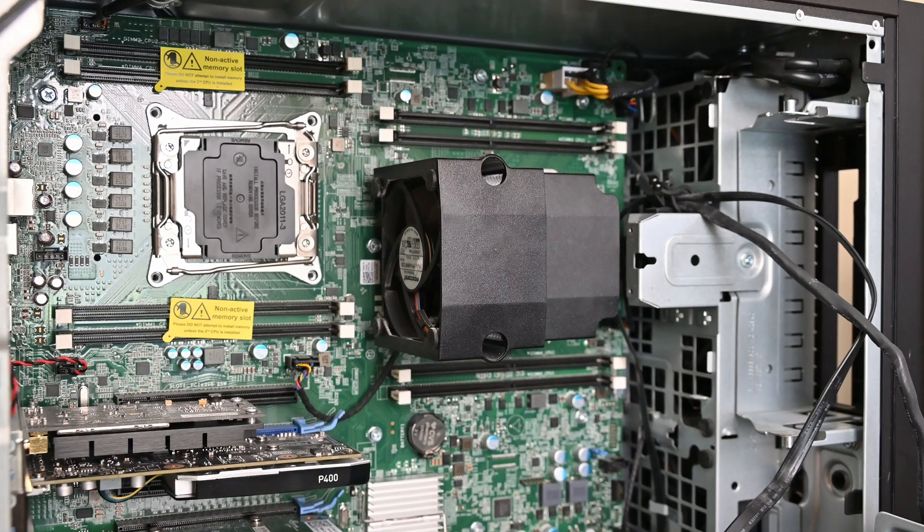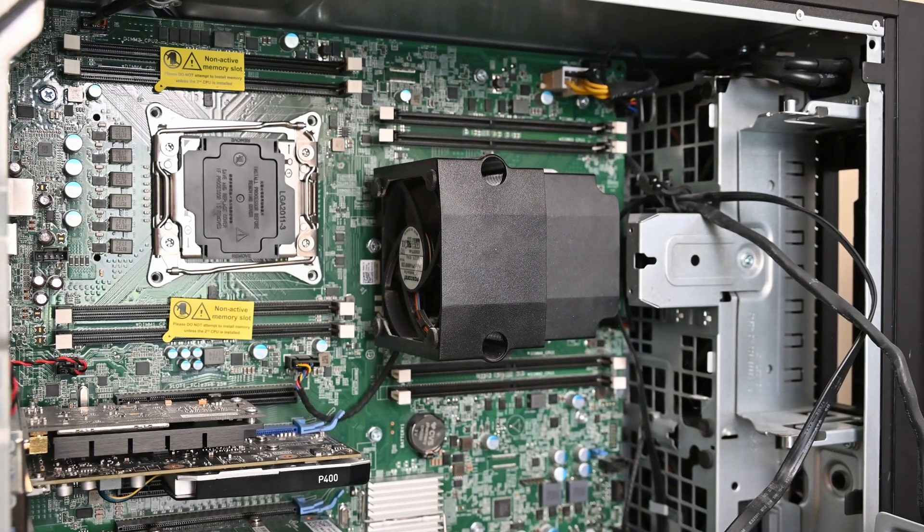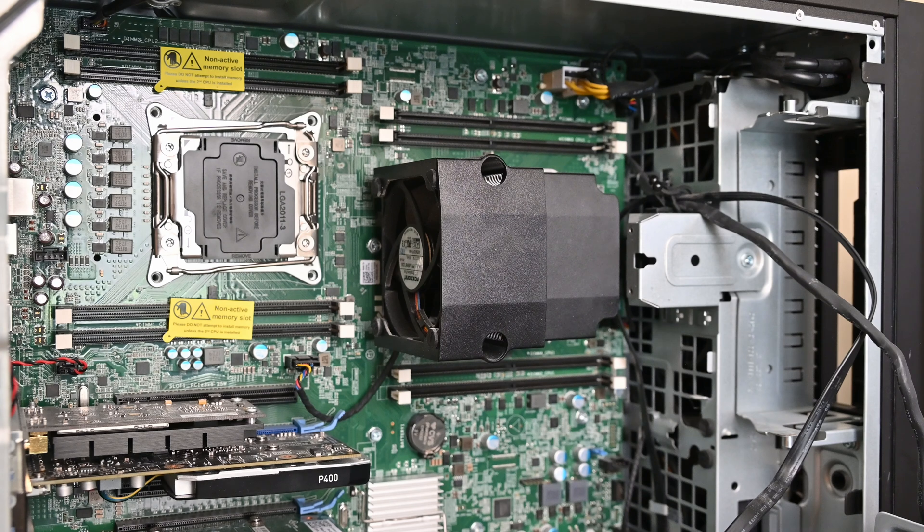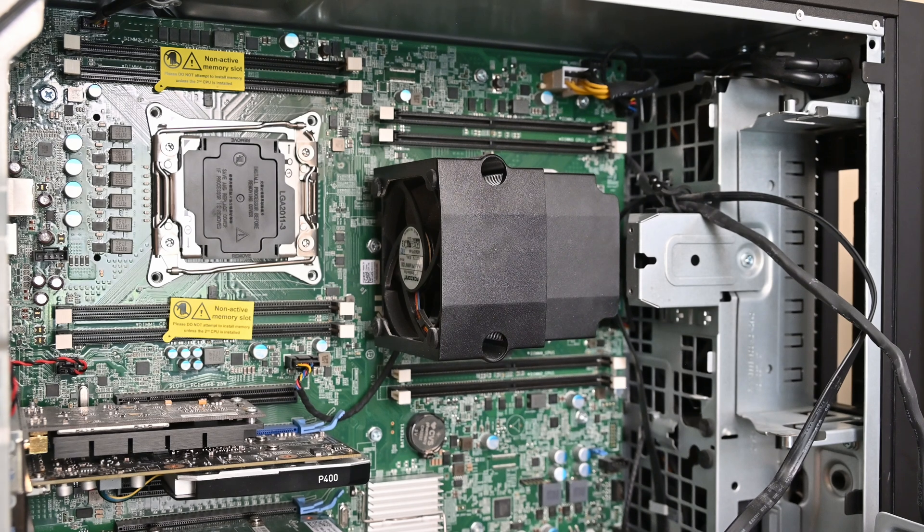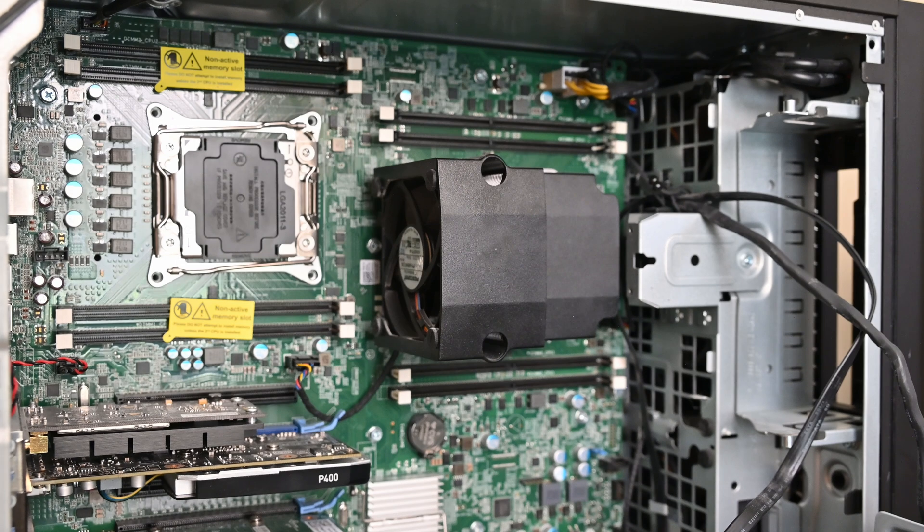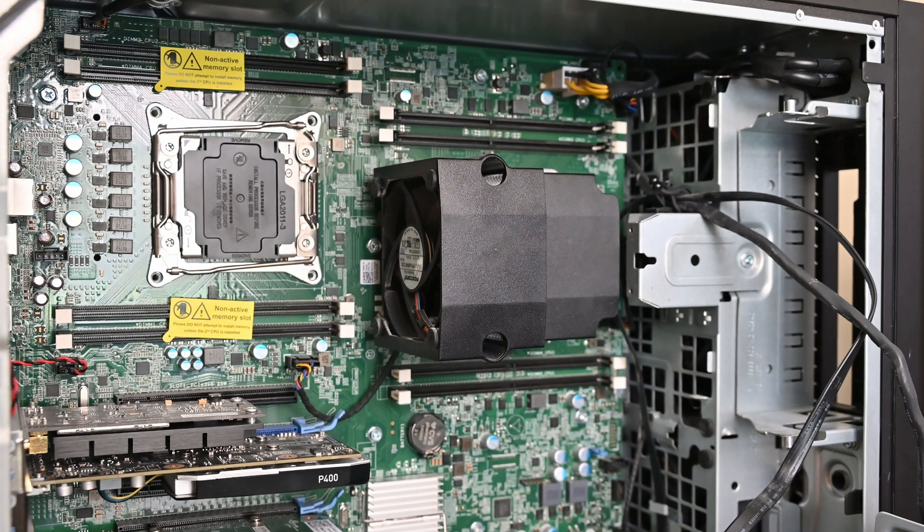I'll keep the CPU a mystery for now. We'll be checking that out once we log in to Windows and run some benchmarks.